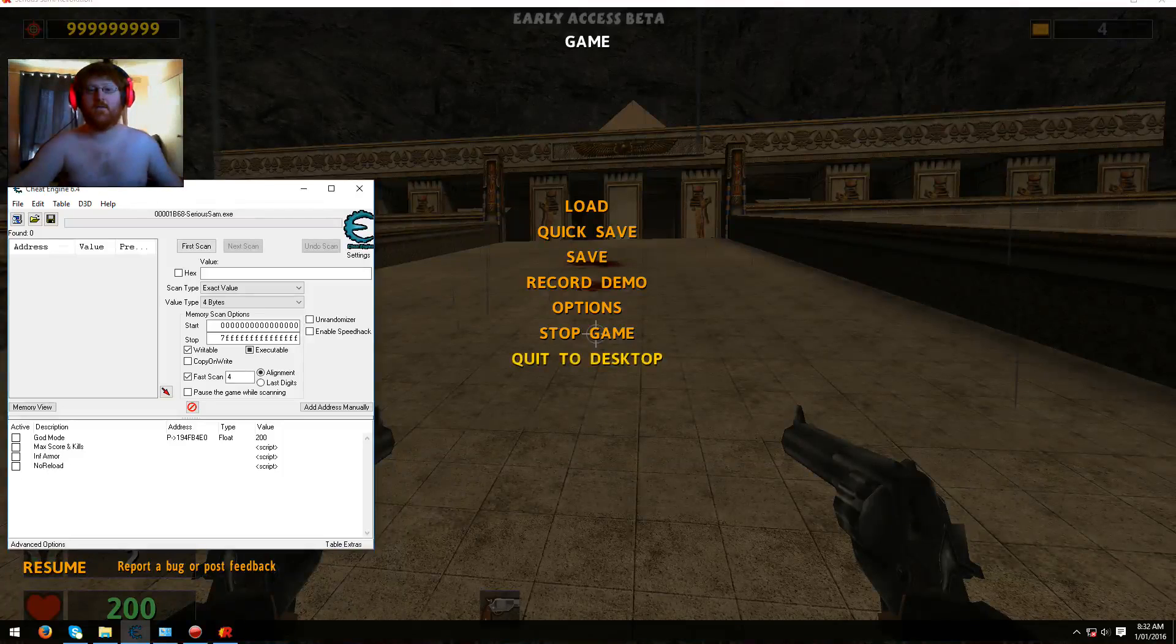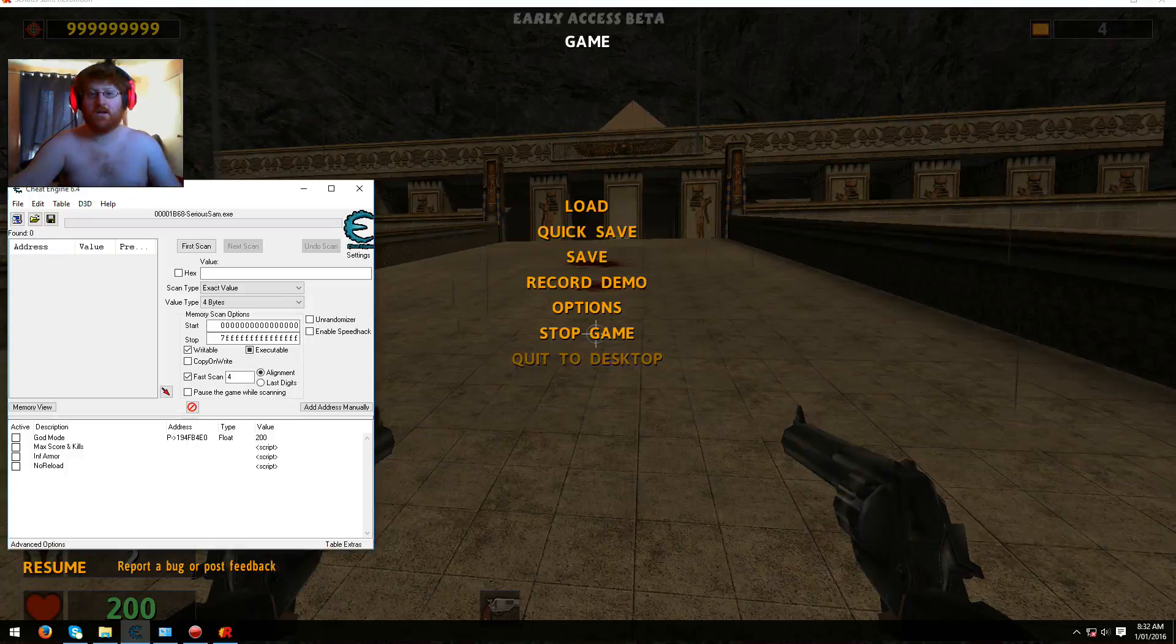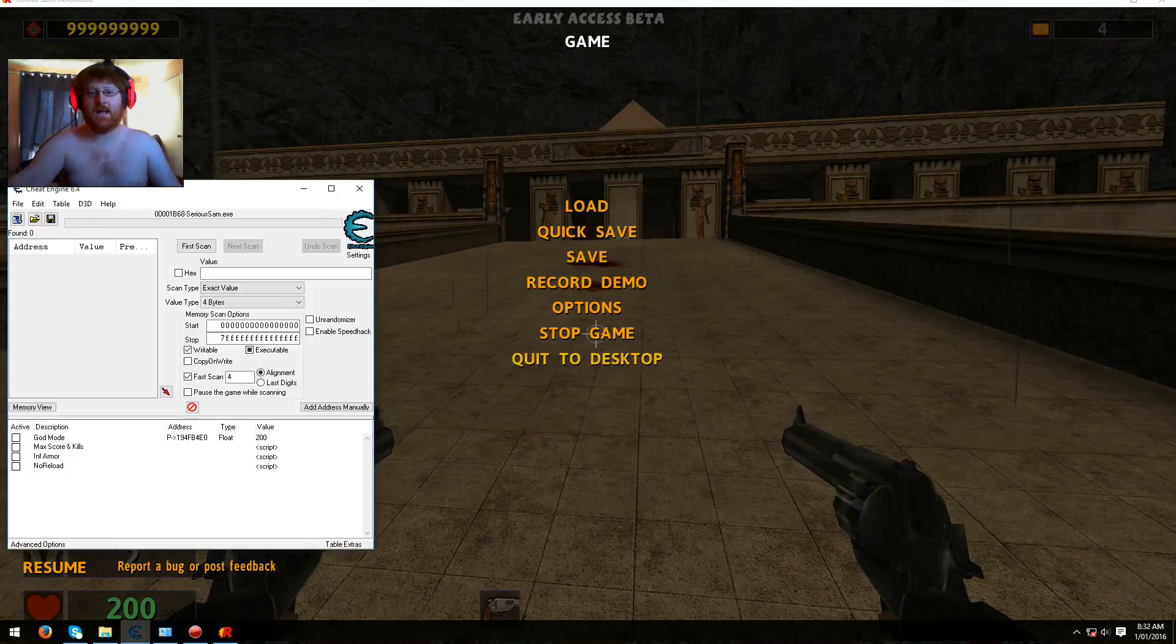Hi guys, it's me again, Mr. Goldgiver here doing another video on a new cheat table that I just made for Serious Sam Revolution early beta access.